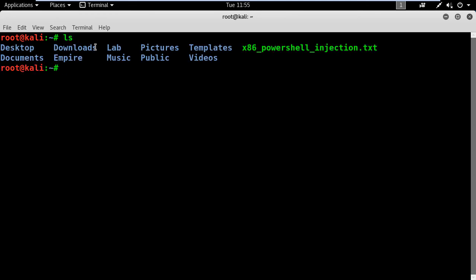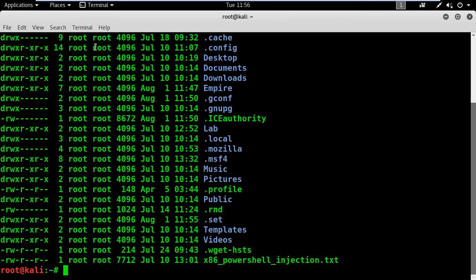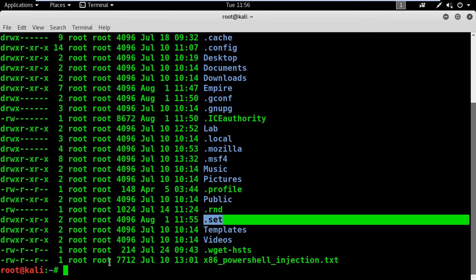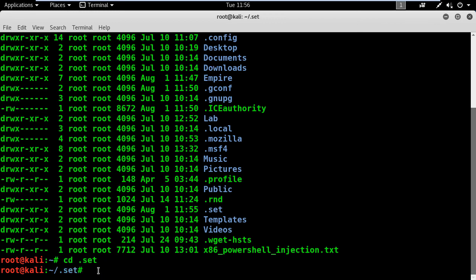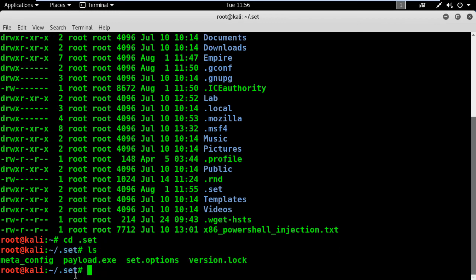I will open a terminal window to show you the location of this file. In my home root directory, I will list its contents. Somewhere down here I have the SET folder — it starts with a dot, which means this folder is hidden by default. Let's open it and check its contents. This is the payload file that we need to copy over to the Windows 7 host.